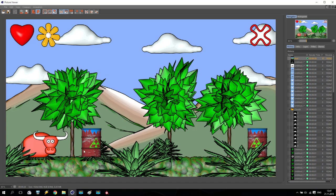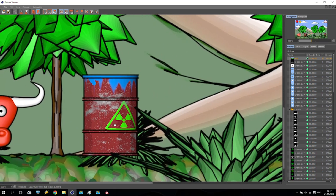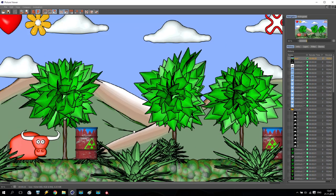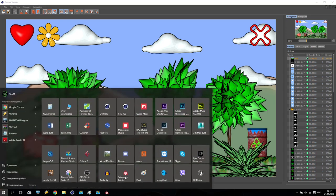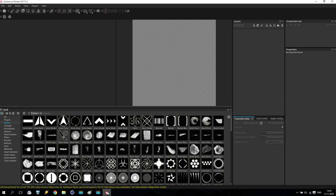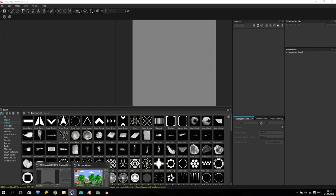Hello again! In this tutorial I will show you how to create these drums. As you can see, these drums have a very interesting texture — some liquid coming down, a radiation logo inside, some rust and yellow color. For this texture we need an additional program called Substance Painter. I already have it open, and now I'll show you how to use it.